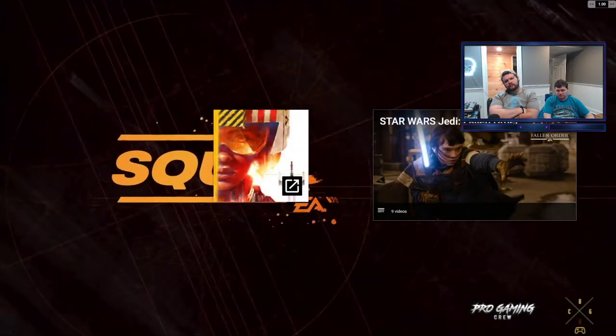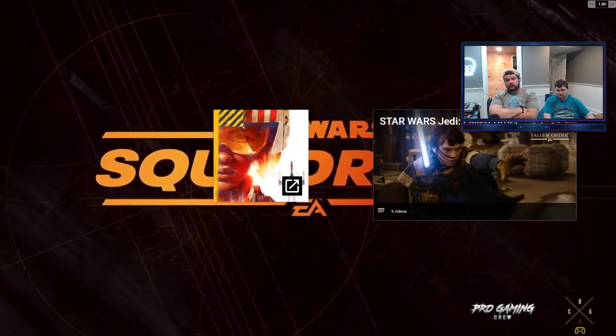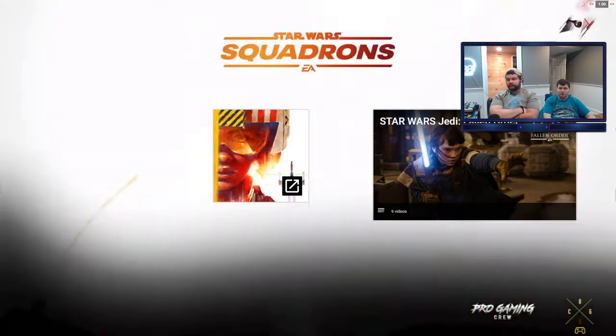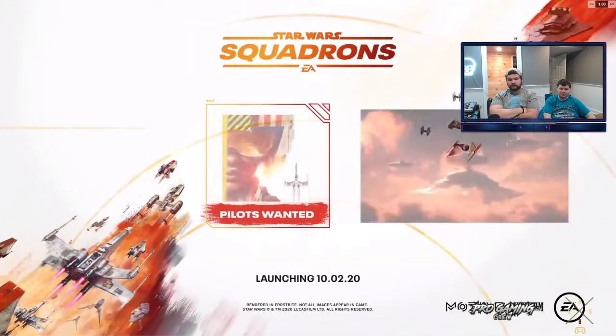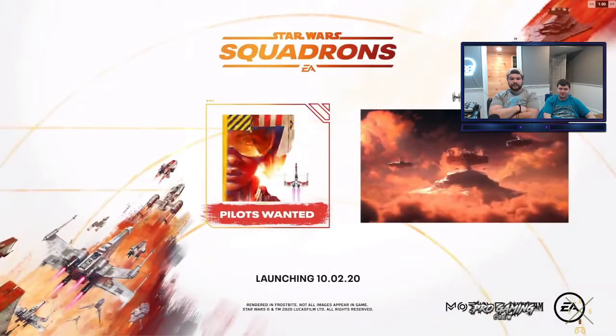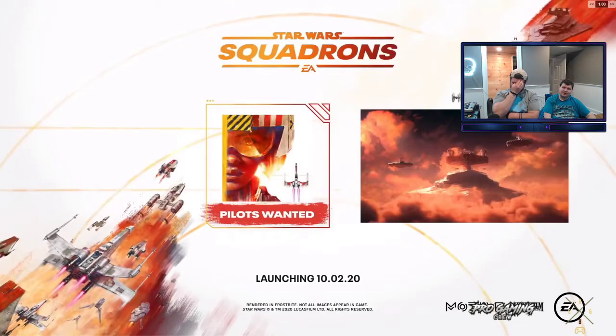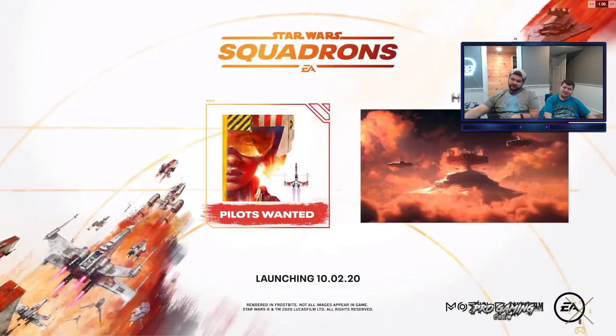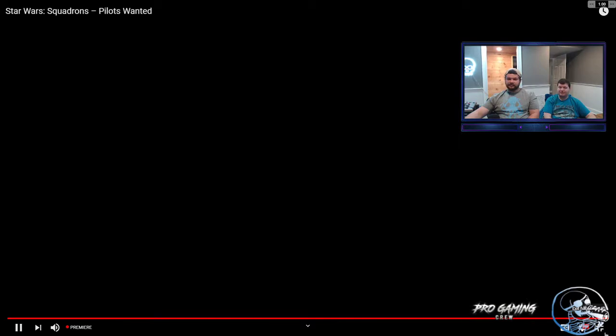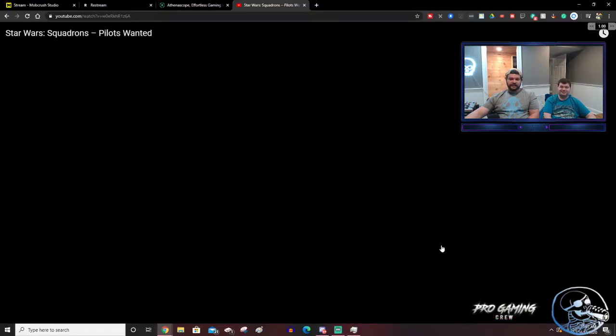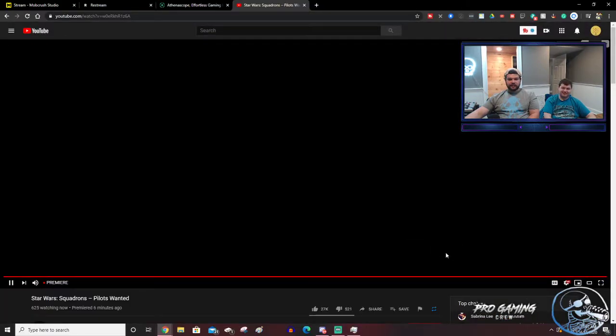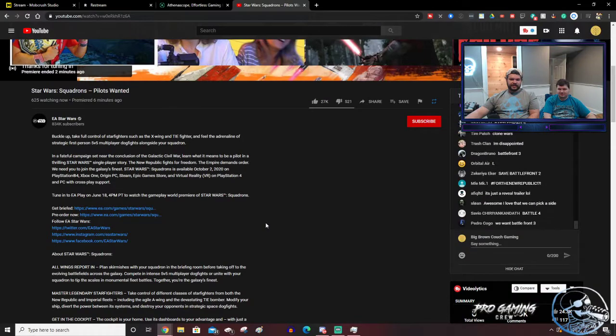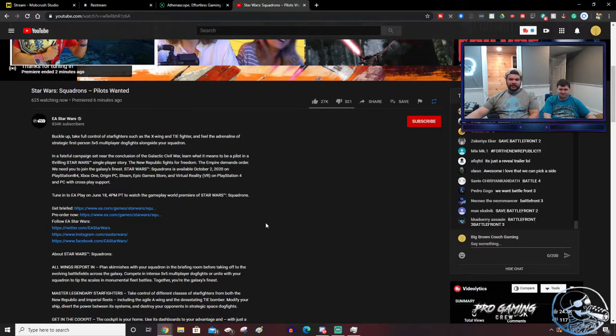All right. That's all there is to it. October 2nd. Nice. All righty. Looks good, Jacob. Pretty awesome. They didn't show any gameplay. It was all CG, but you know...